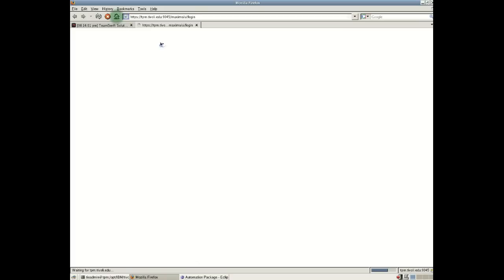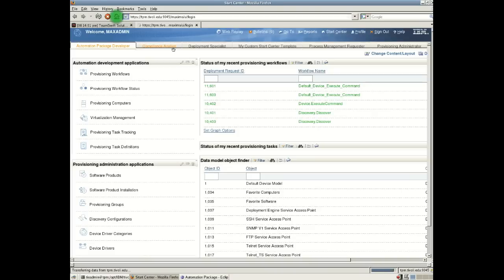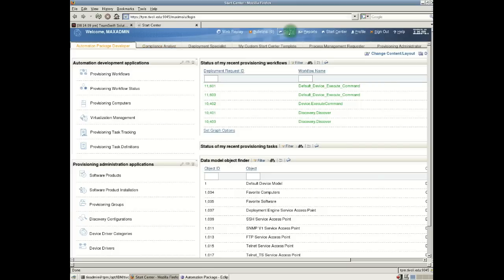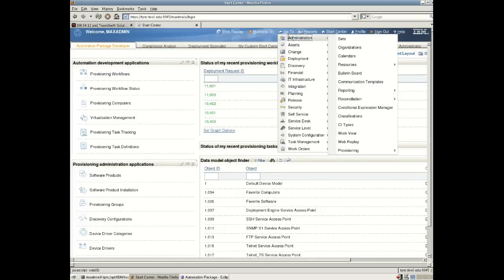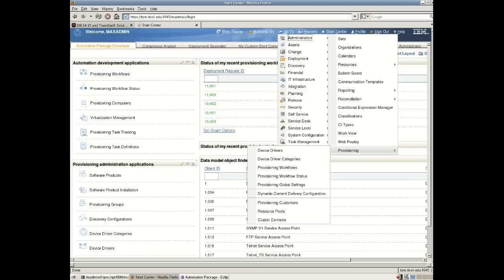Now the TPM interface, once we log into the TPM interface, we can see all the automation packages inside here by going to menu option. And we'll see pretty much the similar sort of information that we've seen on the file system.